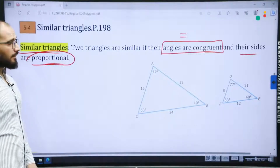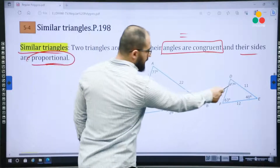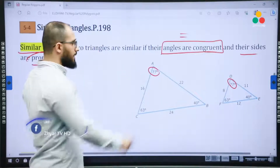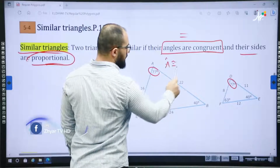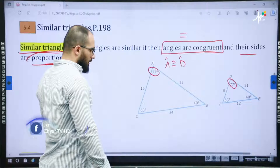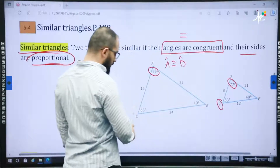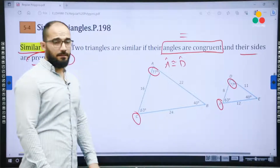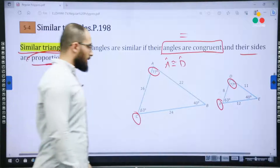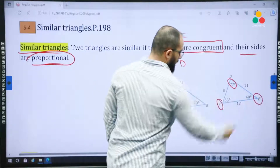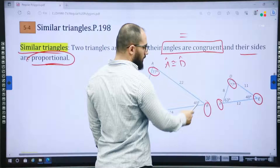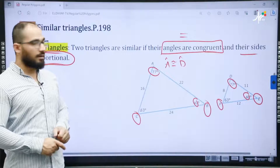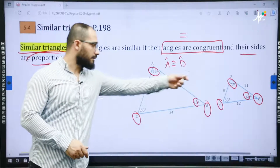Let me explain both conditions. First, if you look at the angles: angle D is 77 and we have another angle here that is also 77, so angle A is congruent to angle D. Also, angle F is congruent to angle C because both are 63 — they have the same measure. And angle E is congruent to angle B; both of them are 40. The angles are congruent — they have the same measure.